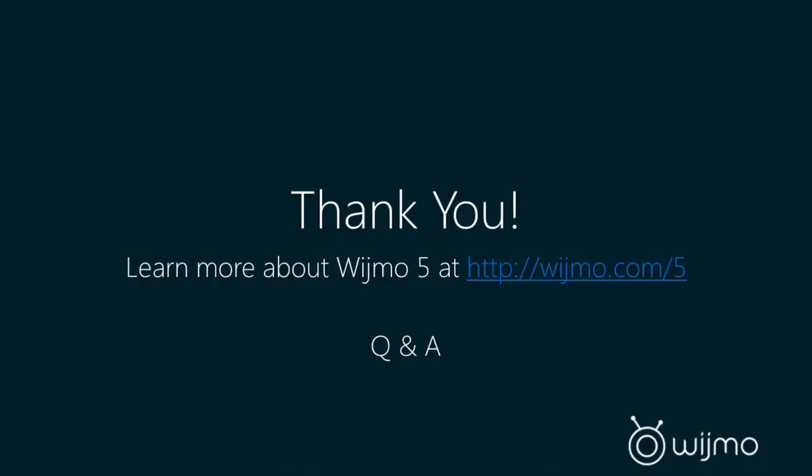We had a question about licensing. Do you plan to provide GPL license support? Good question. Now, at this time, Wijmo 5 is purely a commercial product. We don't have GPL licensing. The Wijmo 3 stuff is GPL licensed, so that would probably be the best bet for doing any kind of open source development with Wijmo.